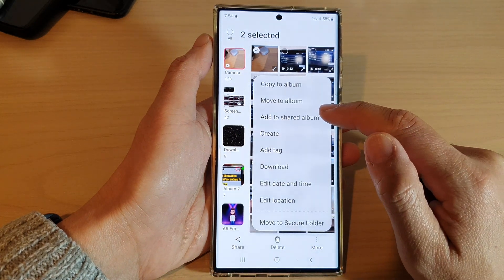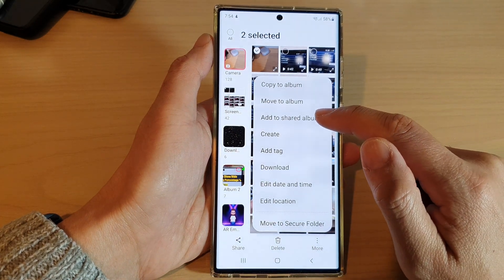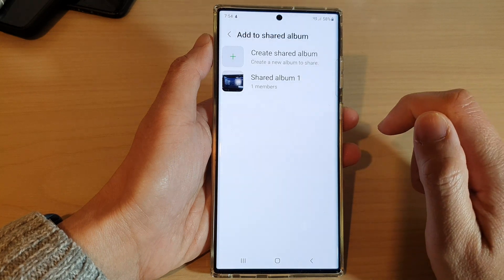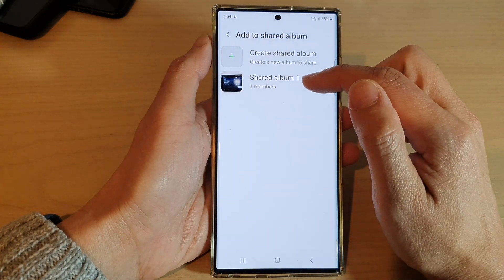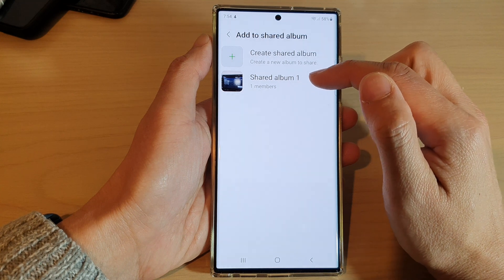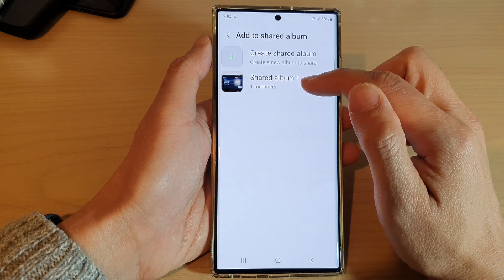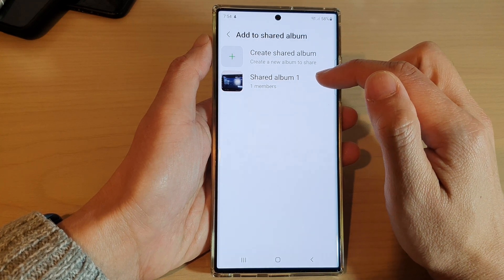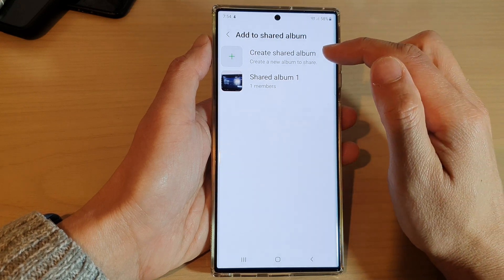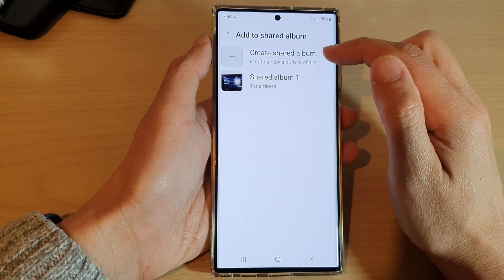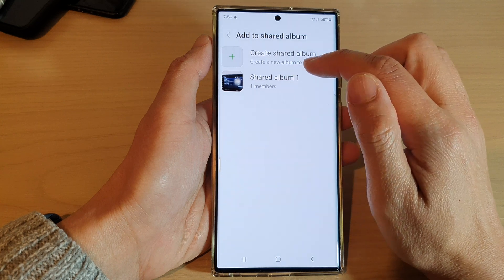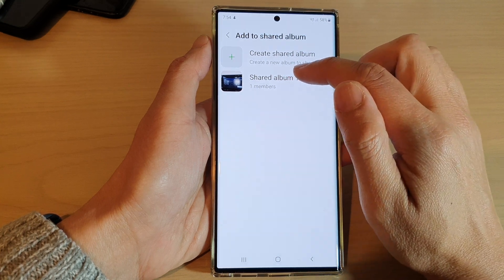Next, from the pop-up menu tap on 'Add to share album', and then select an album that you want to share or add it to. I already have an album called Share Album 1. If you want to create another album you can tap on 'Create share album'. I'm going to select the one I already have created.